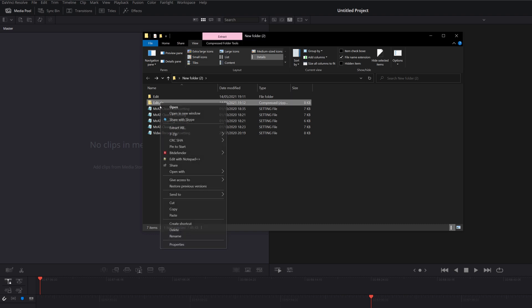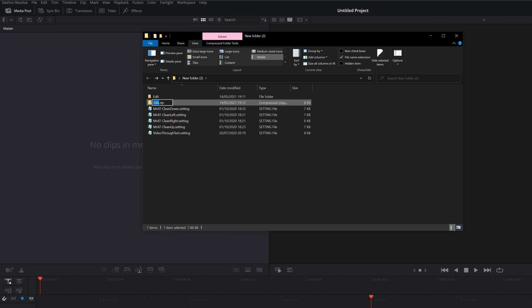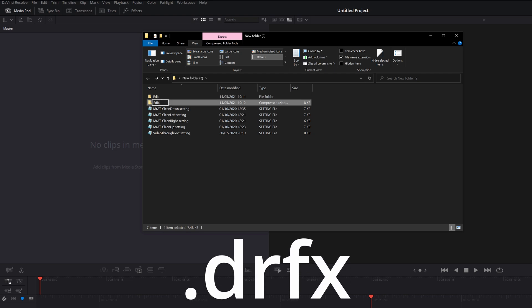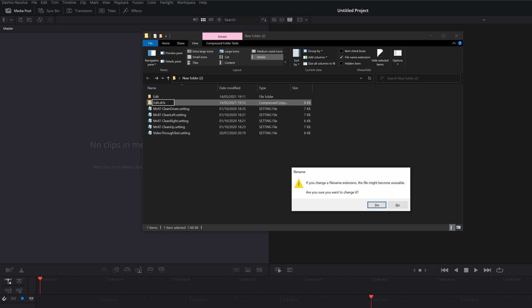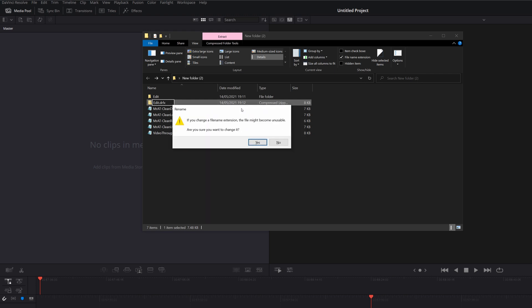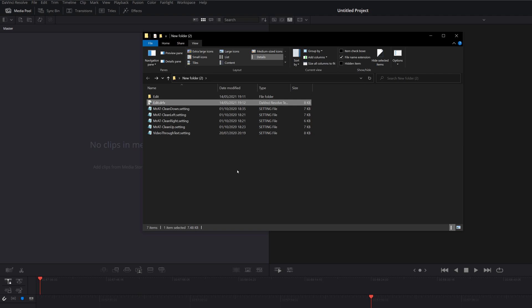And you'll now see the Edit.zip file. So then if we just right-click, rename, we can call it whatever we like. I'm going to leave it as Edit and just change it to a DRFX file. It'll ask me if I want to confirm that. It may become unusable. Click on Yes. And then you should see you've got the little DaVinci Resolve icon to the left of that now. So that's perfect.